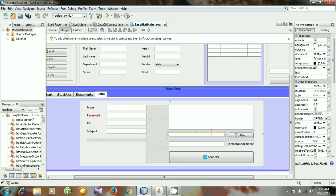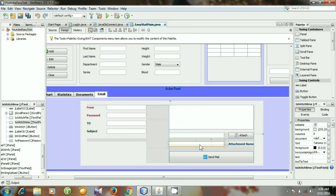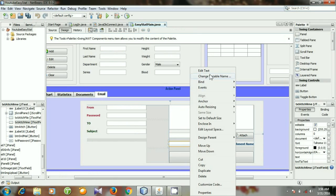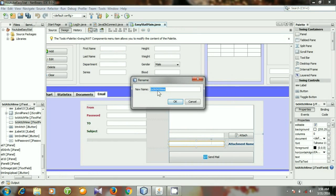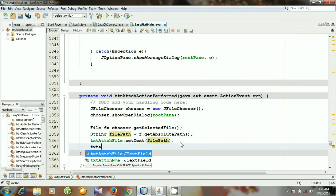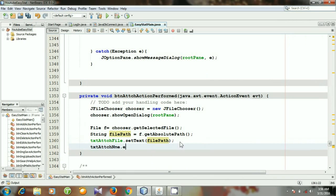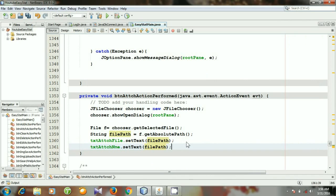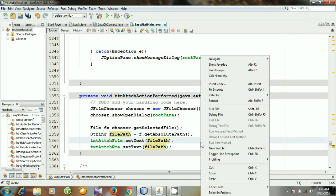You see here there is another text field for the attachment name. For the attachment name I will also set the absolute path. Right-click it, go to change variable name — the variable name is textAttachName. Go to source and write: textAttachName.setText(filePath). Then run the file.